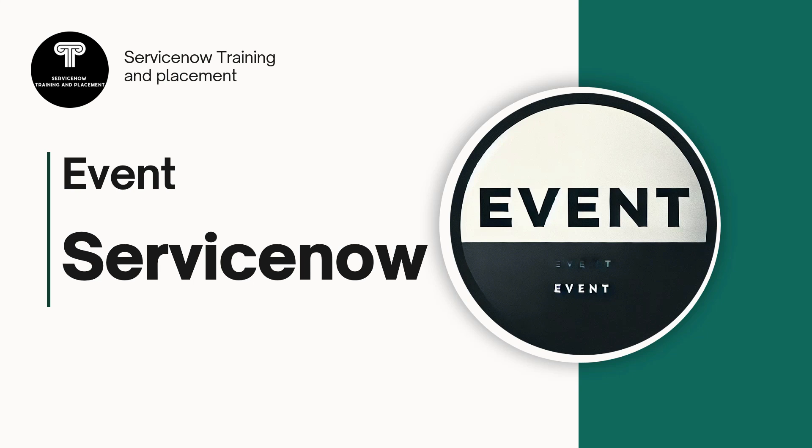Hey all, welcome back to my channel ServiceNow training and placement. So in today's video we will discuss about the events in ServiceNow.